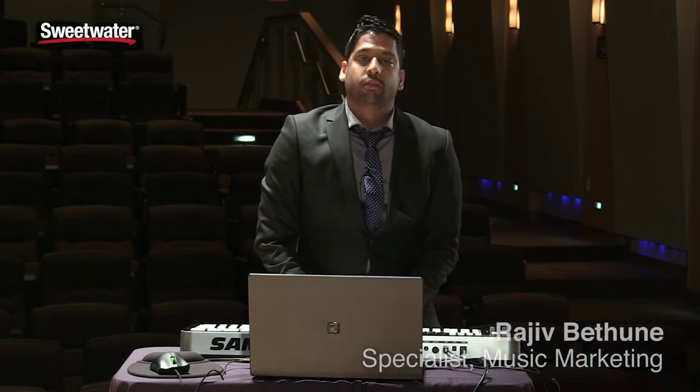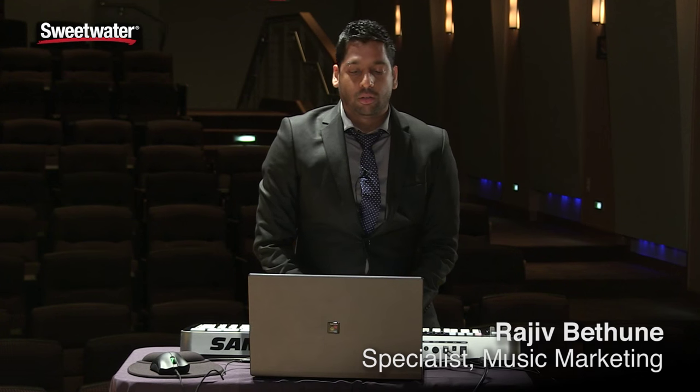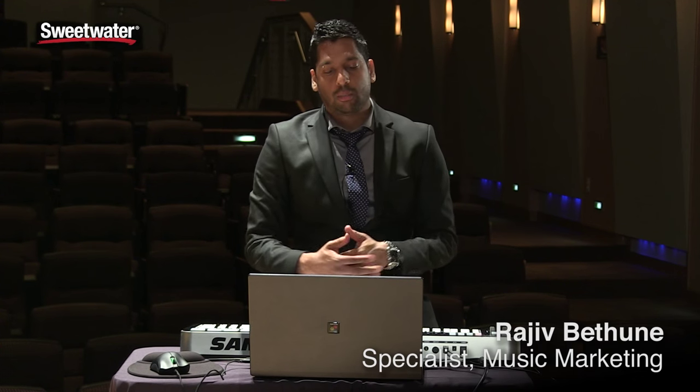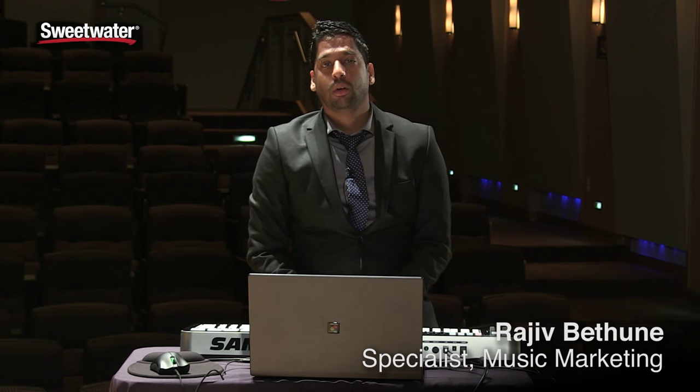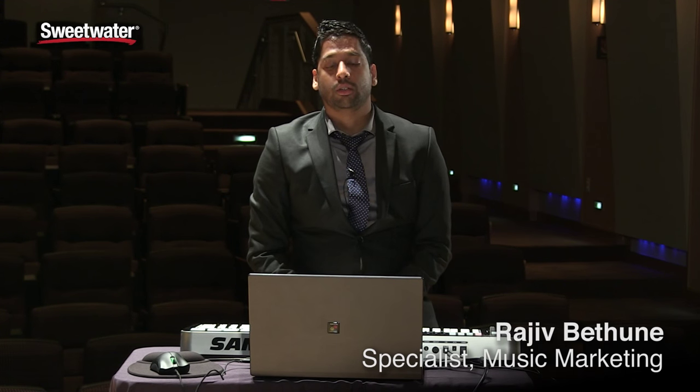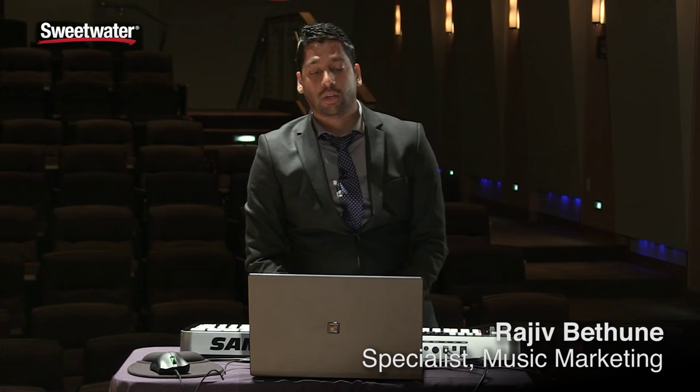Hello, my name is Rajiv Bethune. I'm here to do a demonstration of Zebra 2, UHE's software synthesizer.